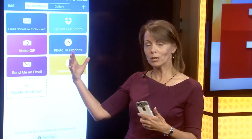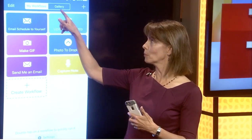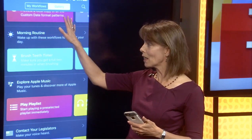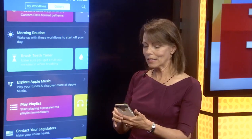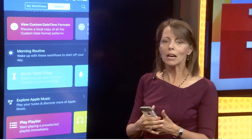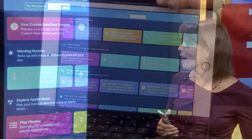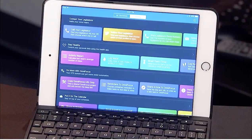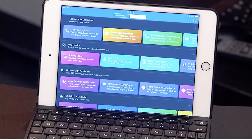If you want to get started with this app and play around with it, the easiest way is what's in the gallery. The gallery has hundreds of examples — morning routine, explore Apple Music, all kinds. There's literally hundreds of them that you can play around with. Brush your teeth timer is on there.